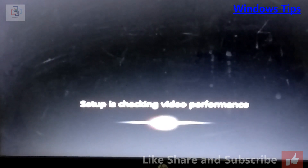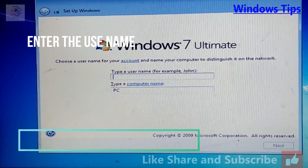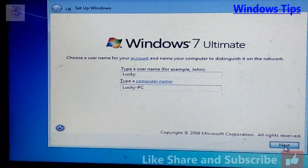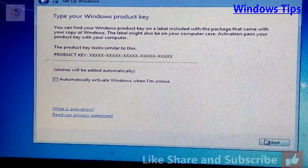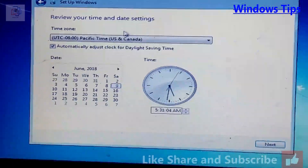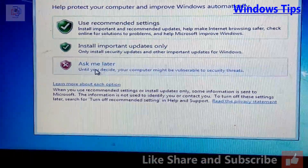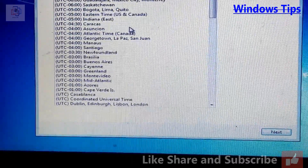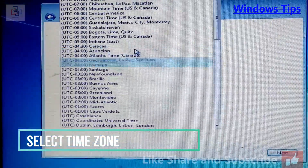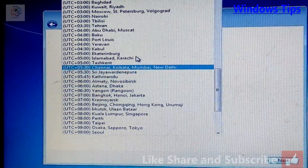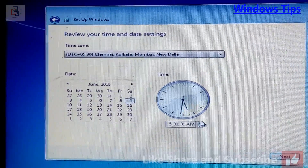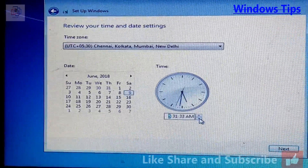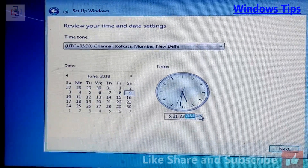It will take a while. After that, enter your username and the computer name you want. You will see an option to set a password — you don't need to enter any password, just click Next. Then select your time zone according to your local time, and click Next.